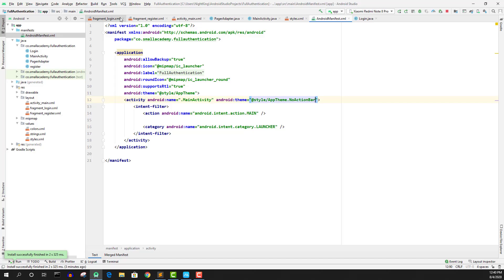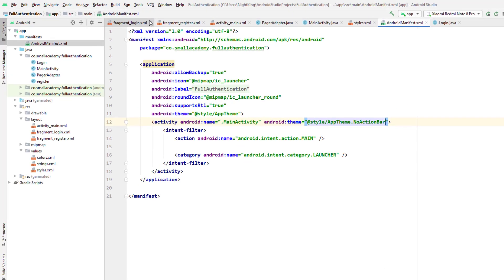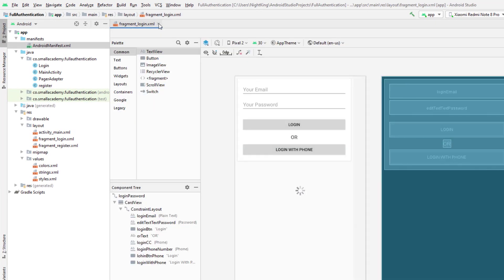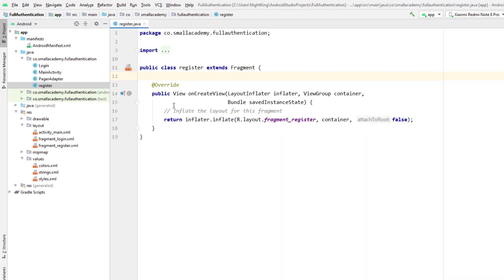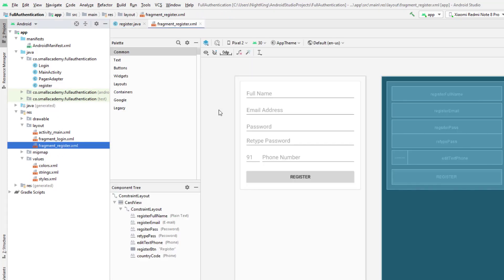Let me close all of this first because we don't need it. I'm going to open the Register class — not an actual class, it's a fragment class. We do have the register layout for this particular fragment.